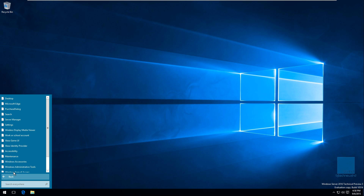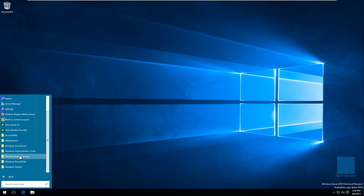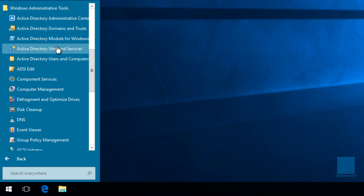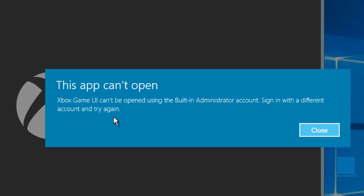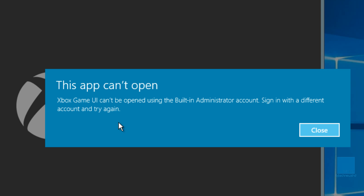My Windows Server 2016 is part of Active Directory — it is a domain controller — but I started playing around with it and certain applications always give me this error: 'Can't be opened using the built-in administrative account. Sign in with a different account and try again.' I'm signing in as an Active Directory administrative account, not the local administrative account, so I don't know why I'm receiving this.